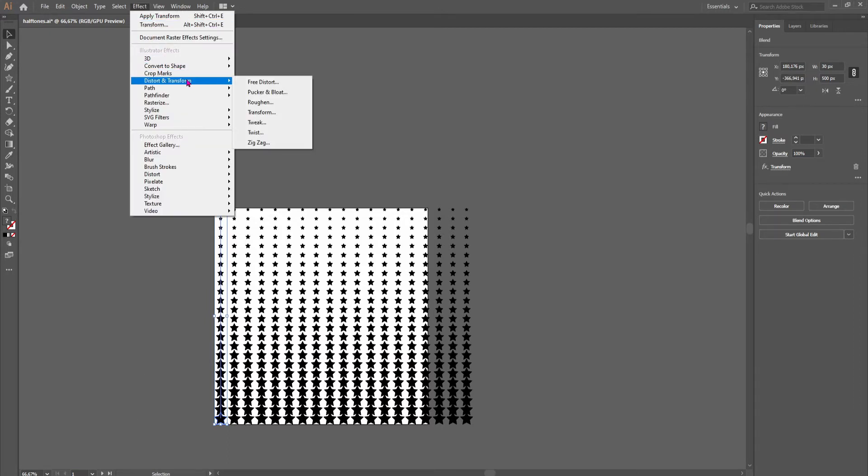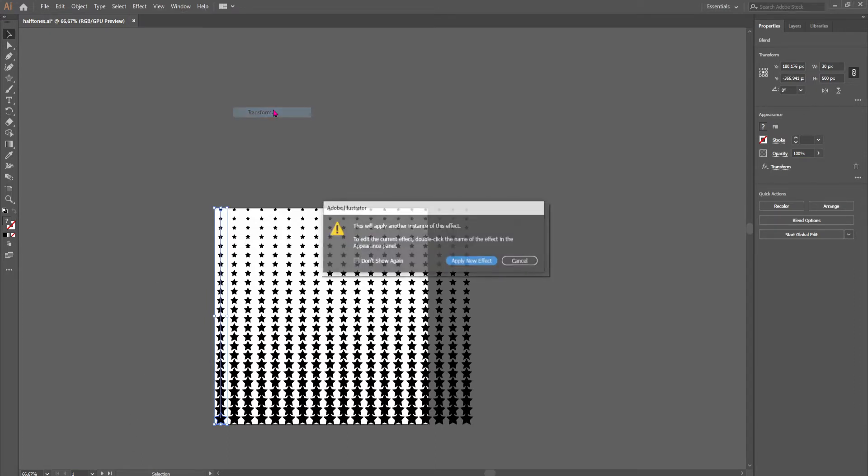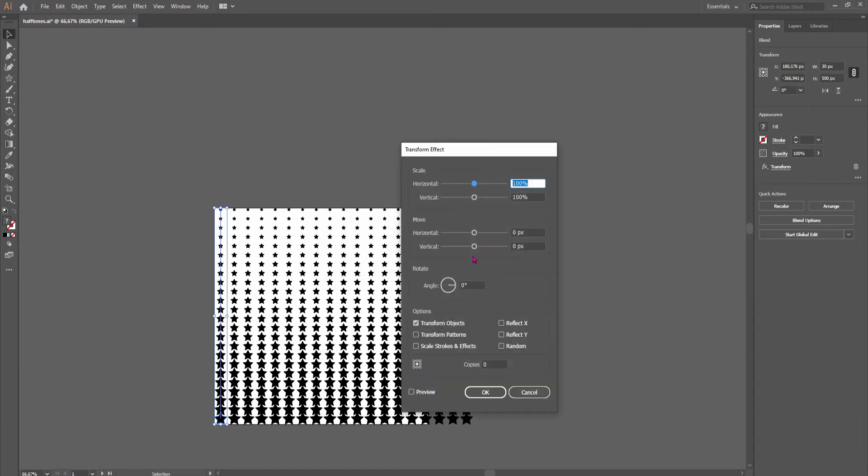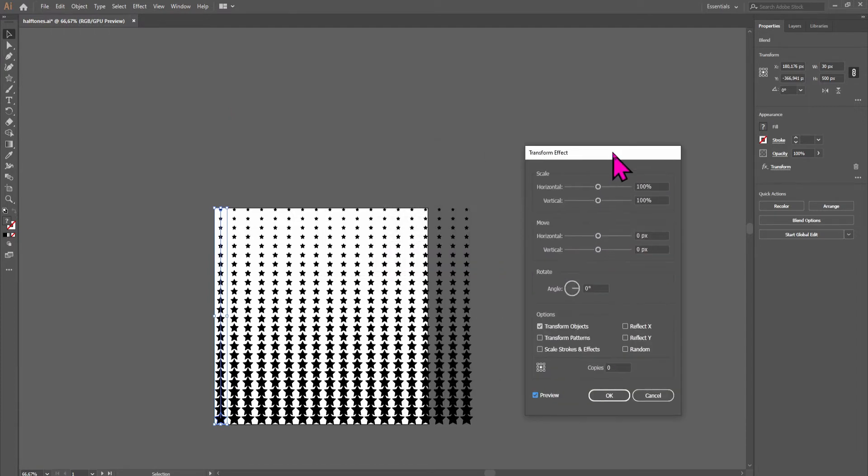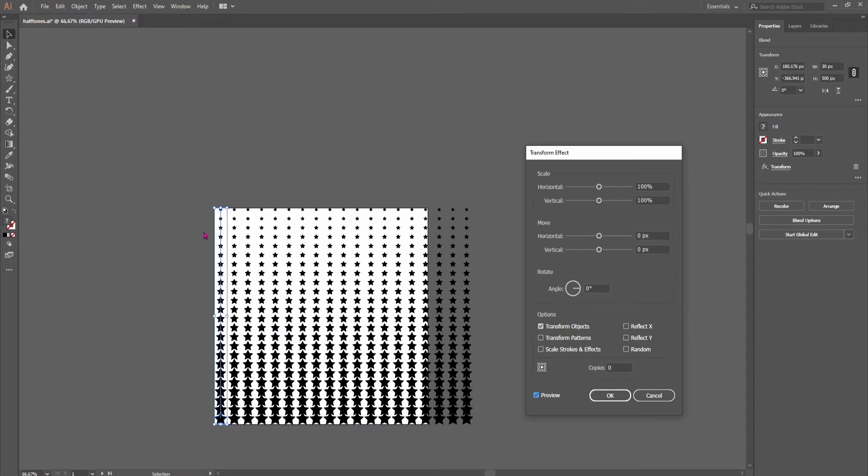So we can go here again and choose transform again and we'll apply a new effect. But this time we already have all of these shapes, so we just need one copy.